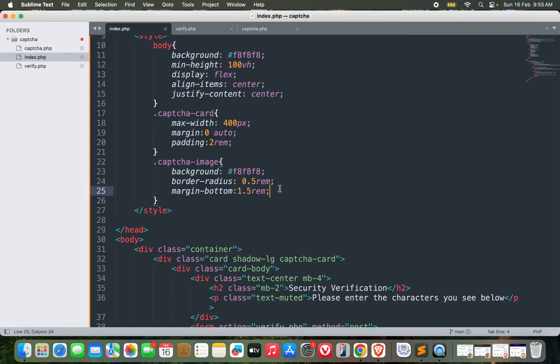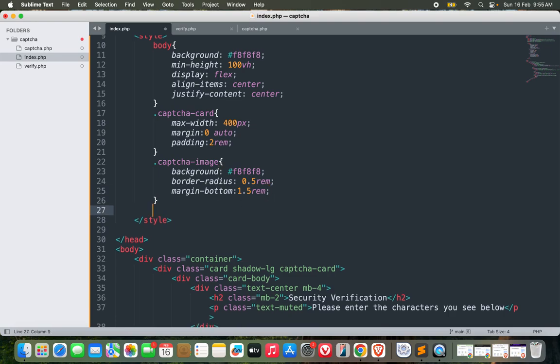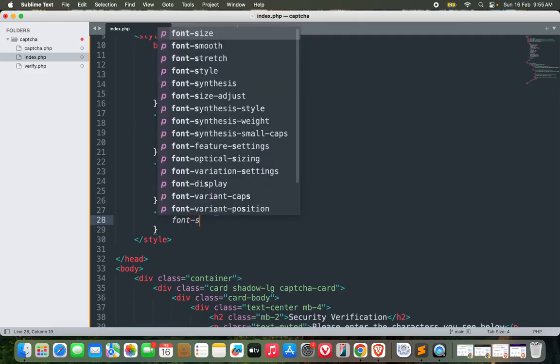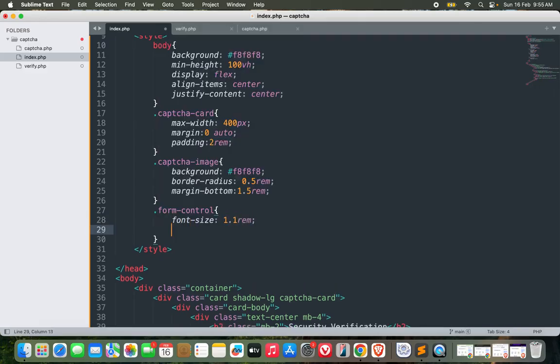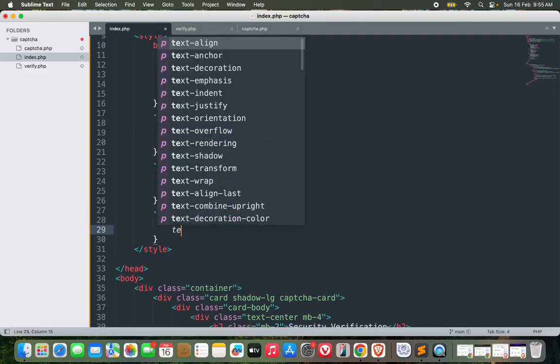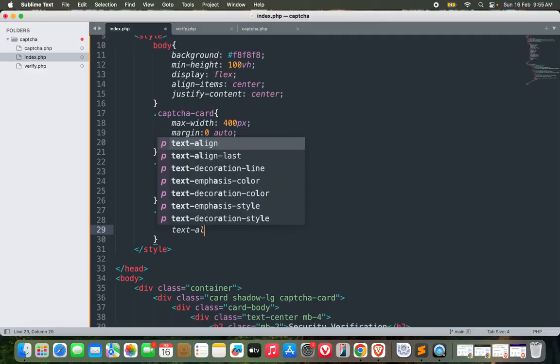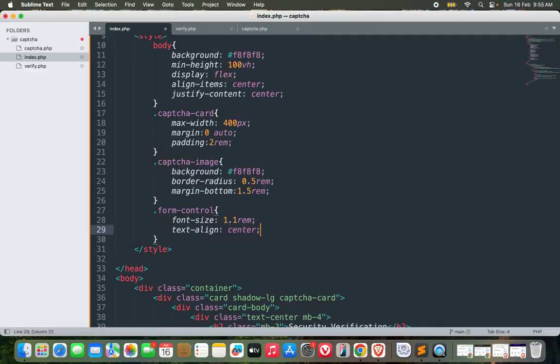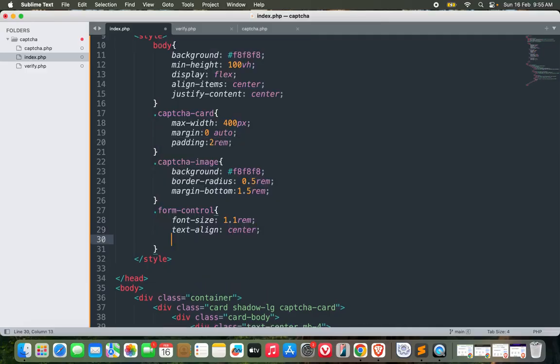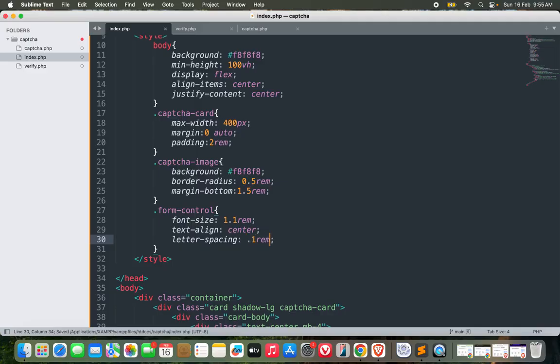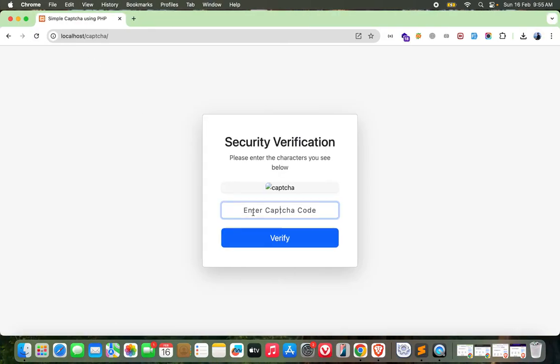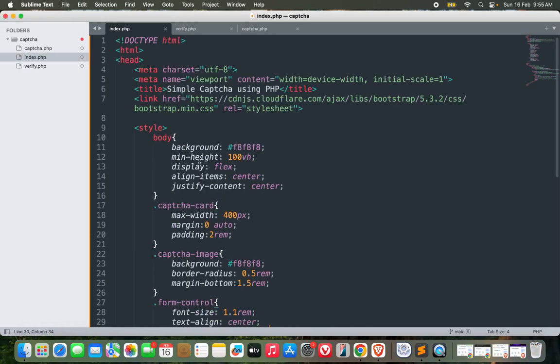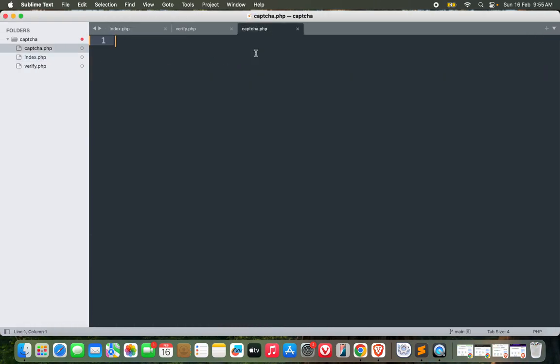Let's add CSS for form-control as well: font-size 1.1rem, text-align center, and letter-spacing 0.1rem. Not bad. Now we can move on to our next step and that is creating the captcha, which is captcha.php.